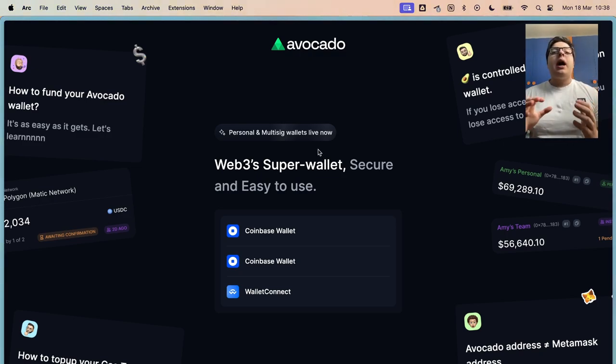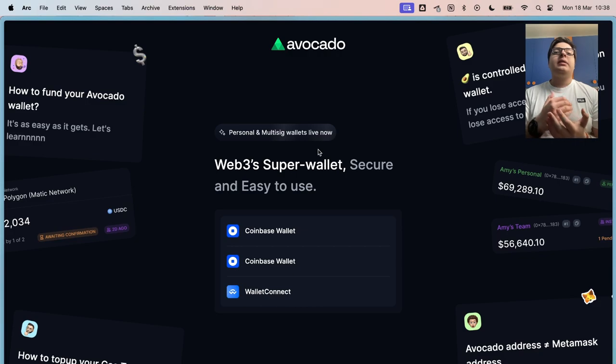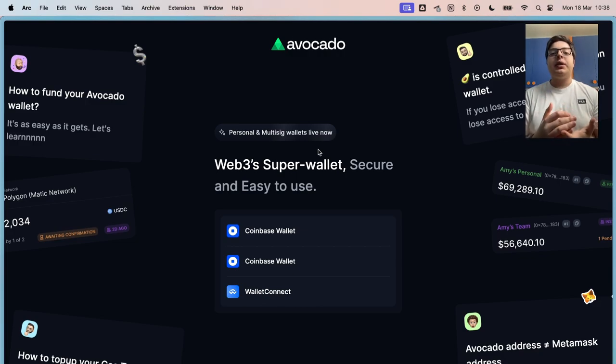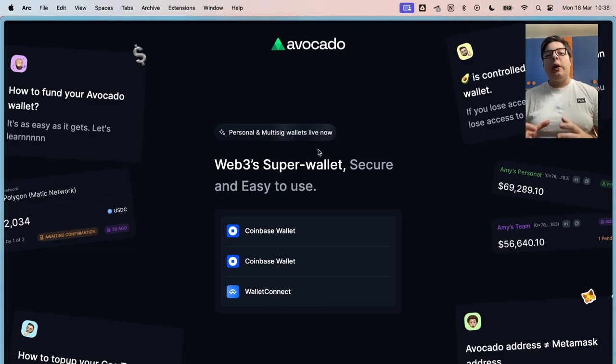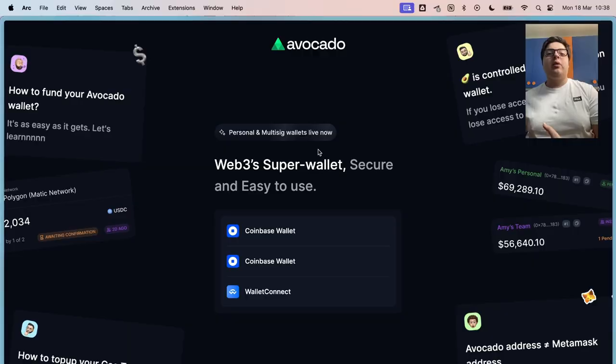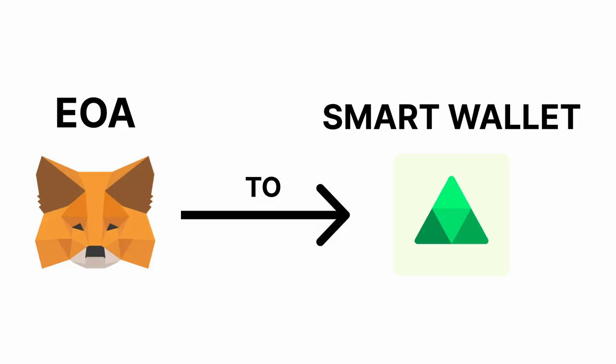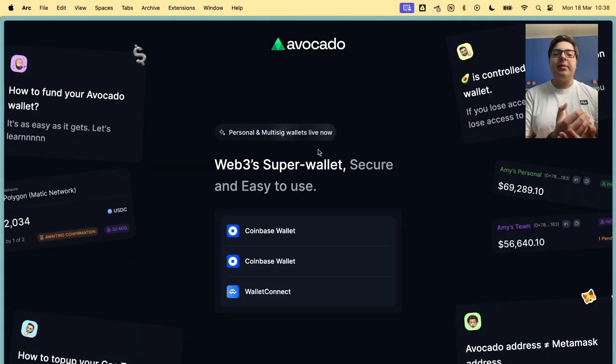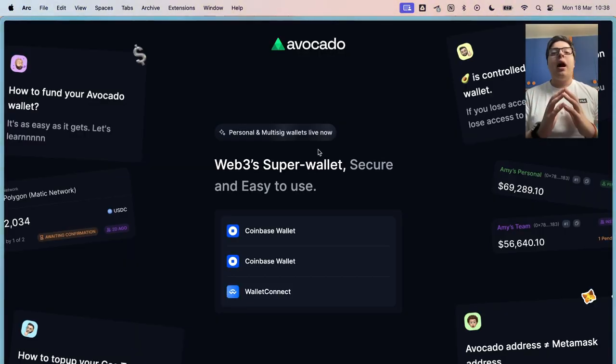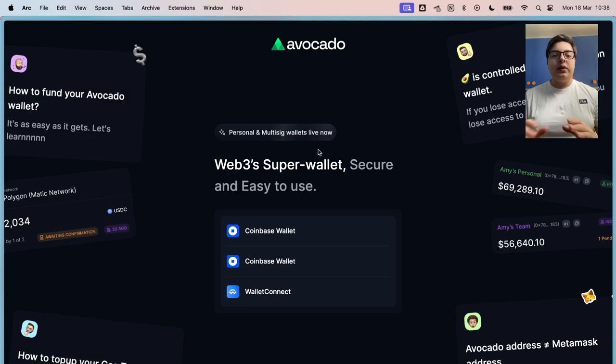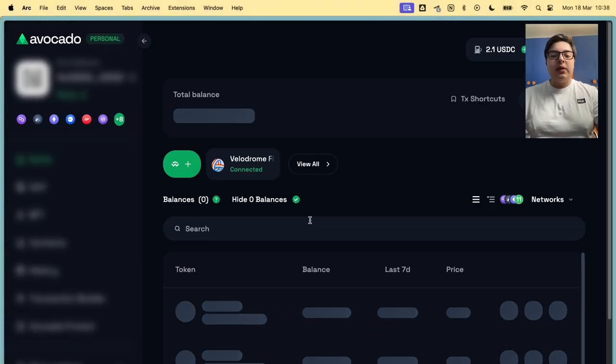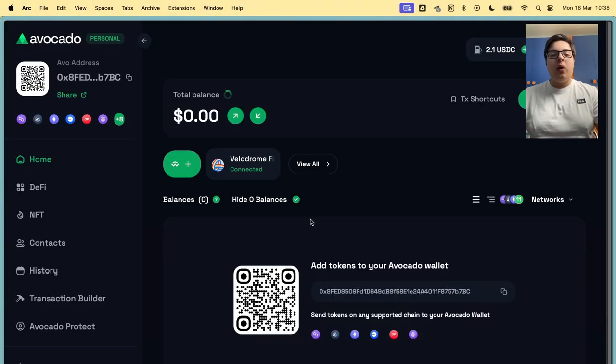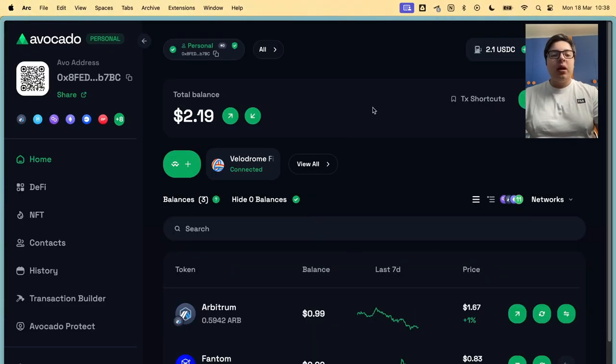Remember, a smart wallet or smart account is not a wallet by itself. It needs another wallet to connect to. So first of all, you need to create, for example, a MetaMask account, a Rabby account, etc. After you do this, you can go to the Avocado website, connect your wallet and you get this interface.